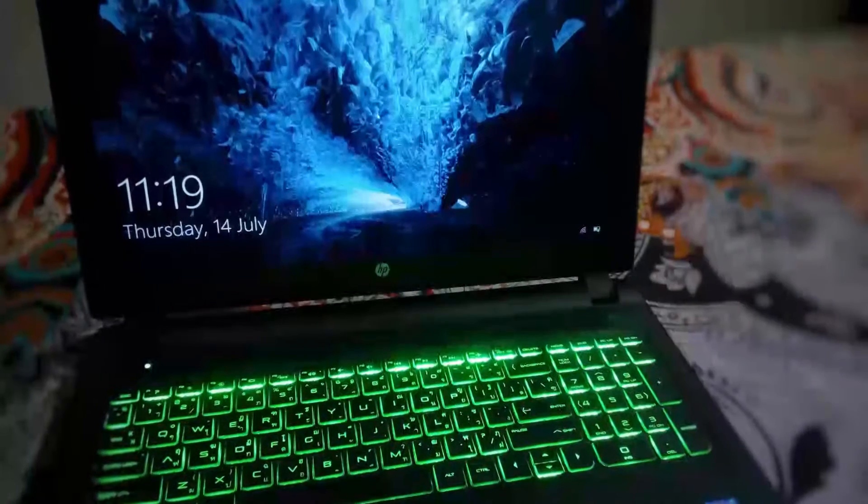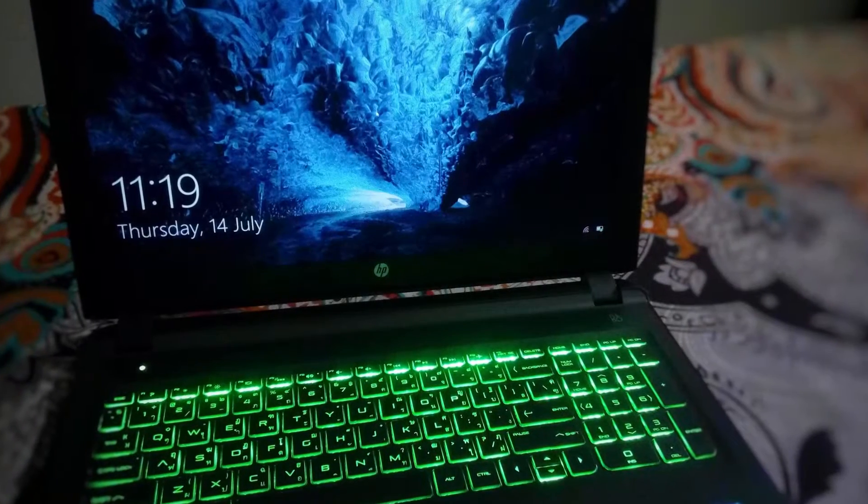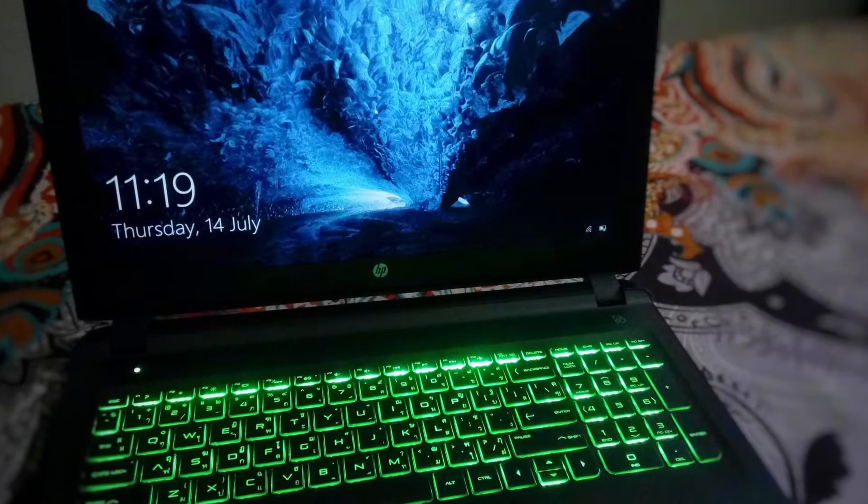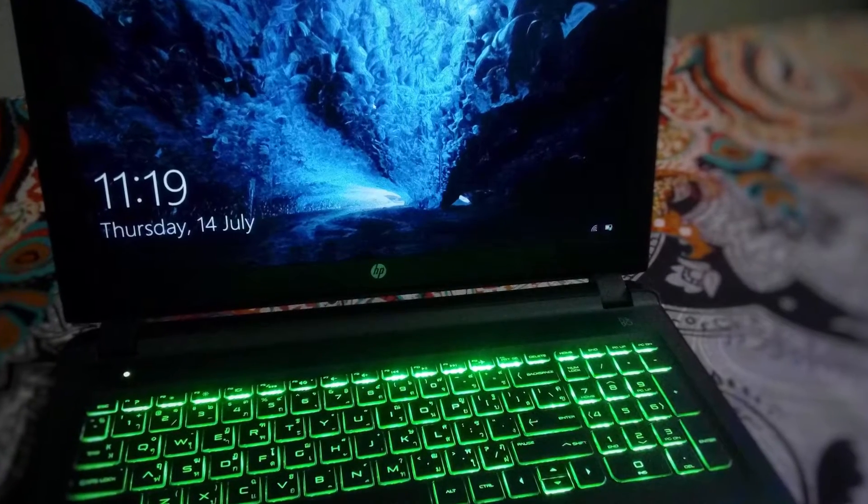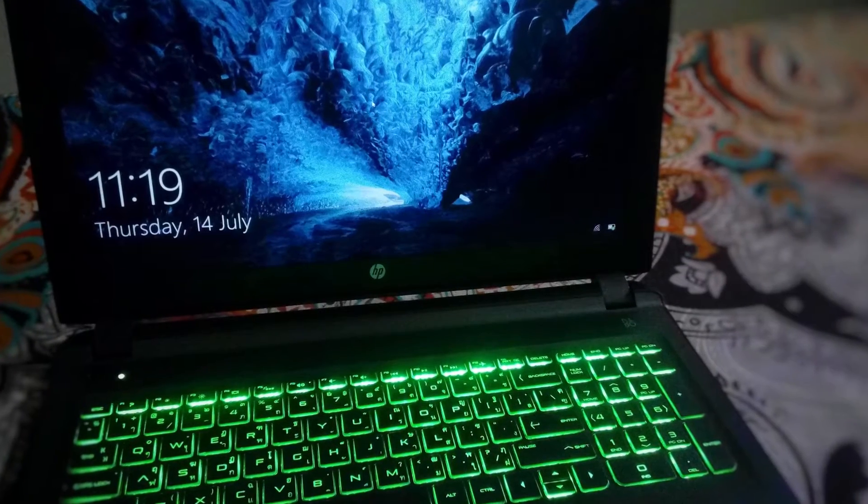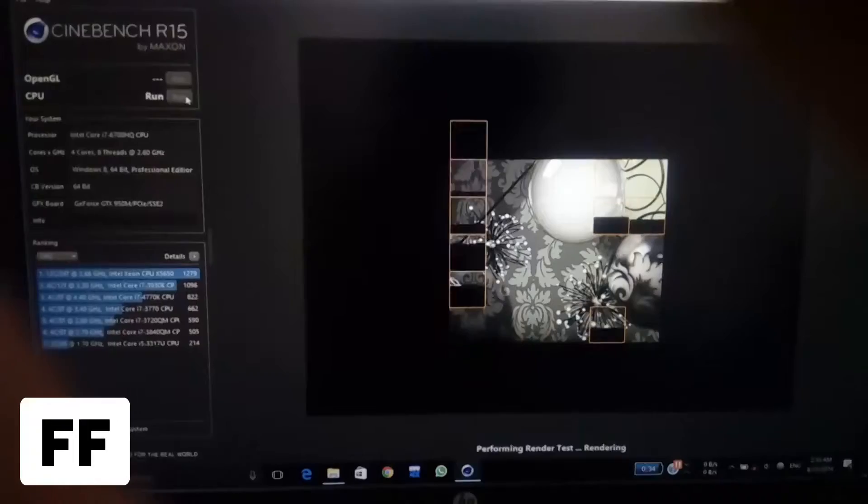Hey what is up guys, this is Ashwat and today I am bringing you the benchmarks of the HP Pavilion Gaming AKC2070X Laptop.